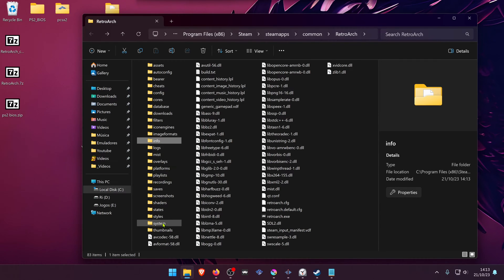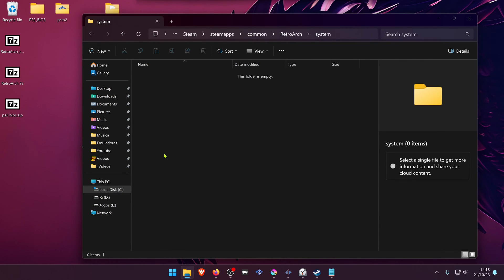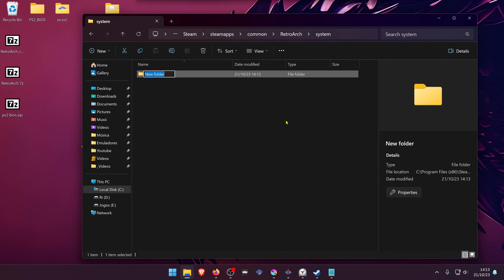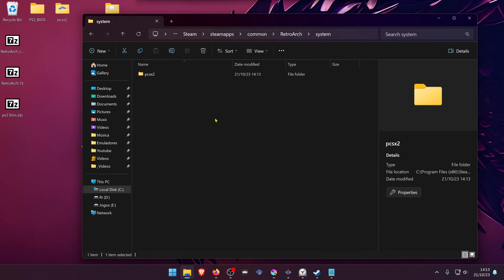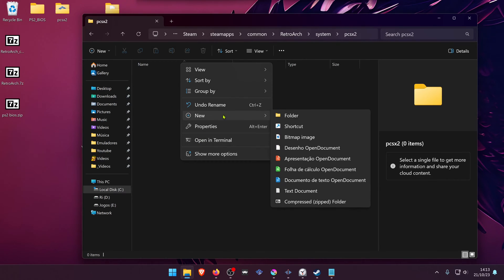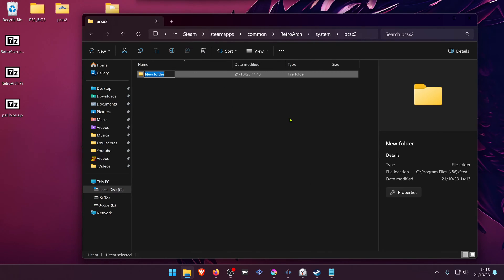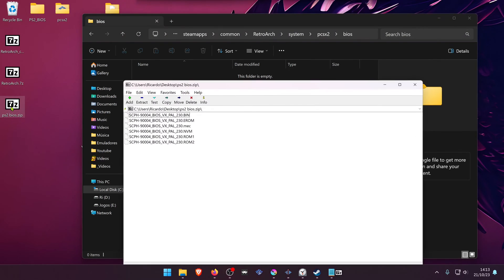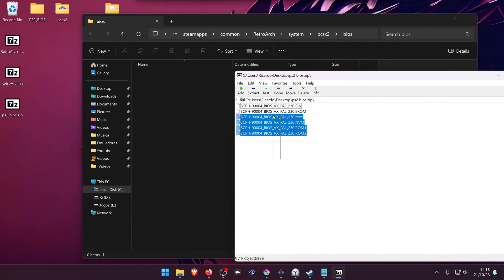Now go to the system folder and create a new folder called pcsx2. Inside that folder, create another folder called bios and extract your BIOS files into it.